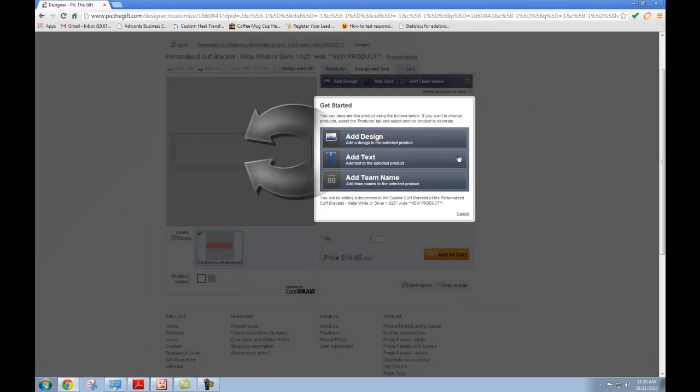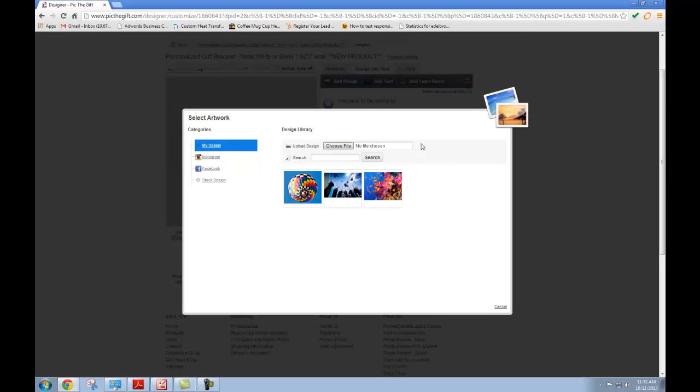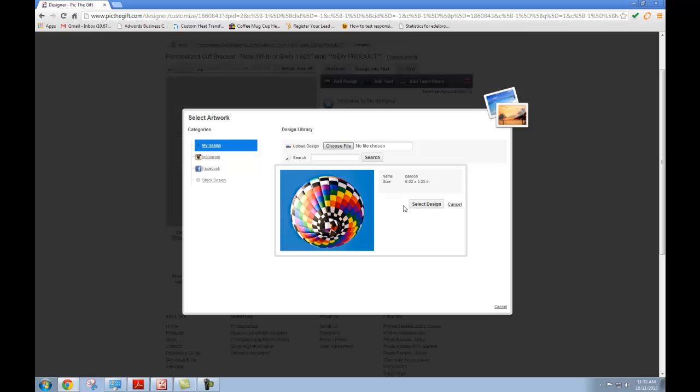And that's going to bring up this box. You can either add design, add text, or add team name. You can add all three of them, but you just have to start with one. So we'll add design. We're going to go ahead and choose this hot air balloon and select design.